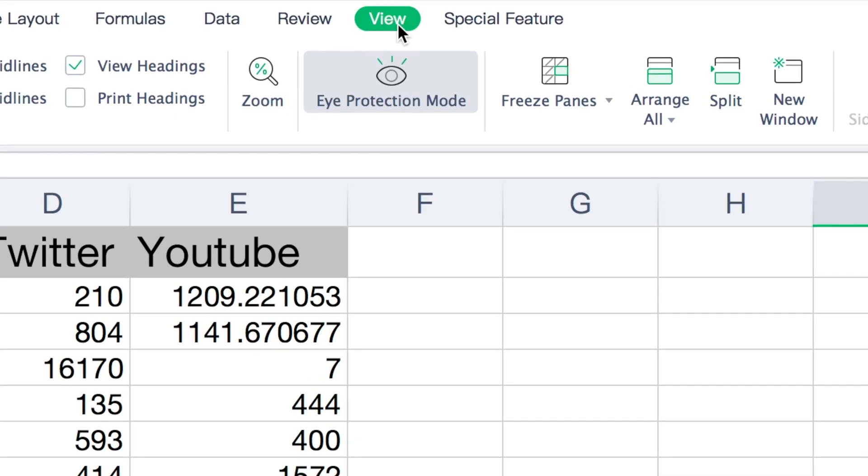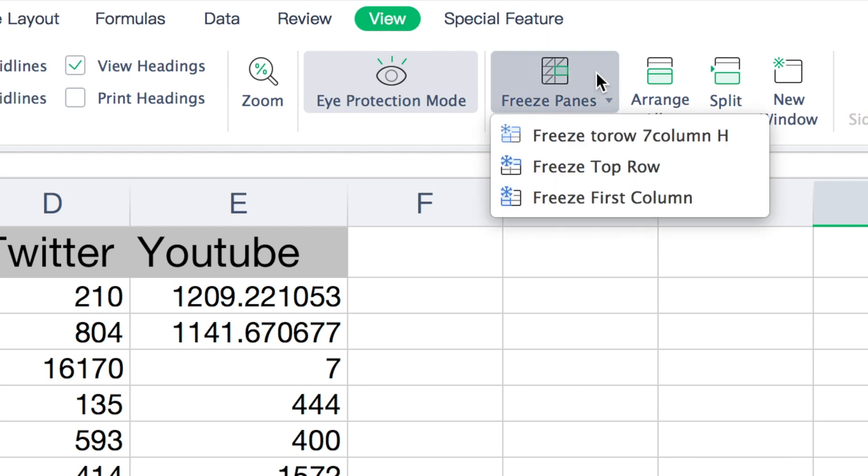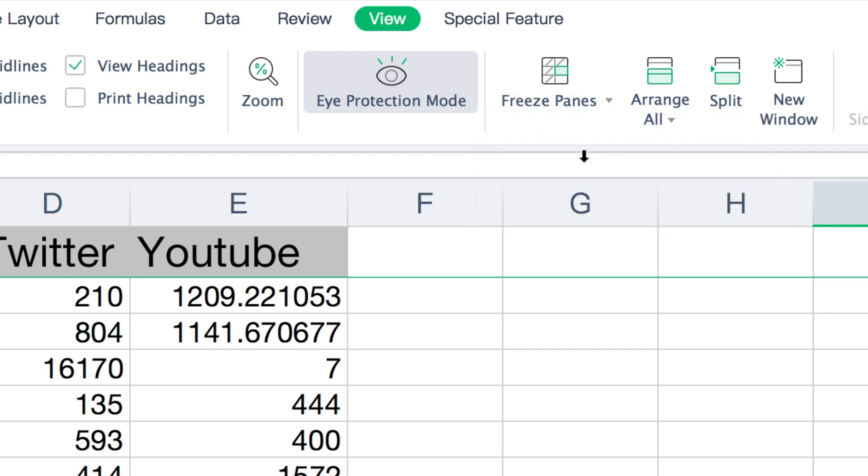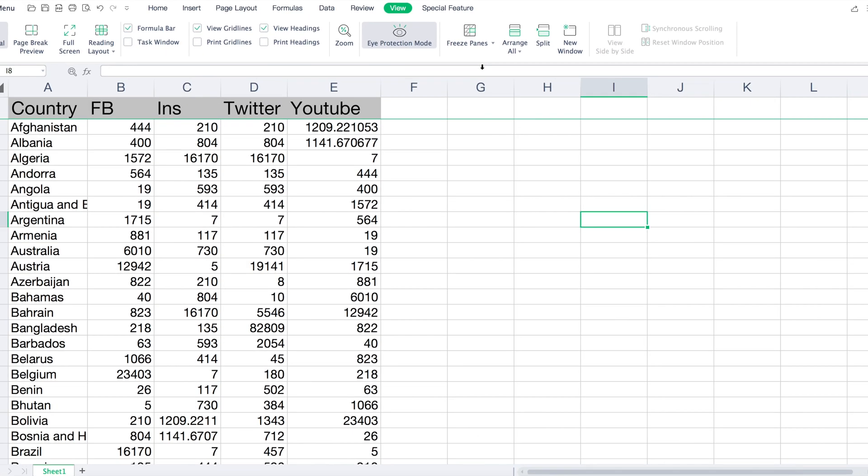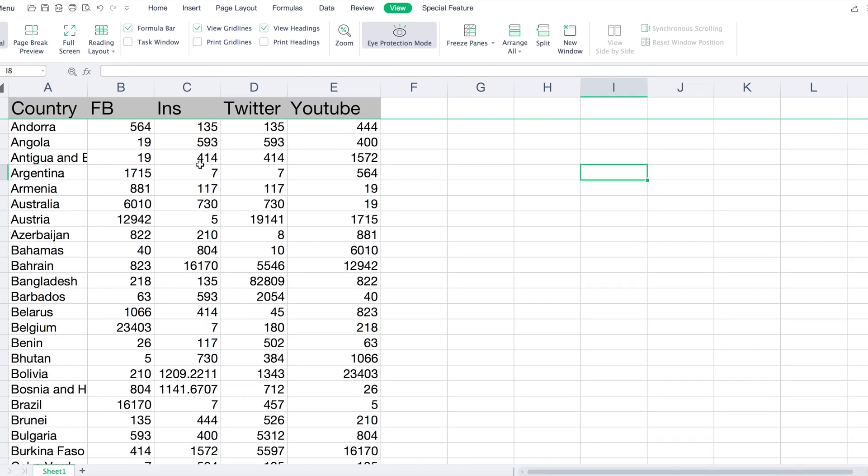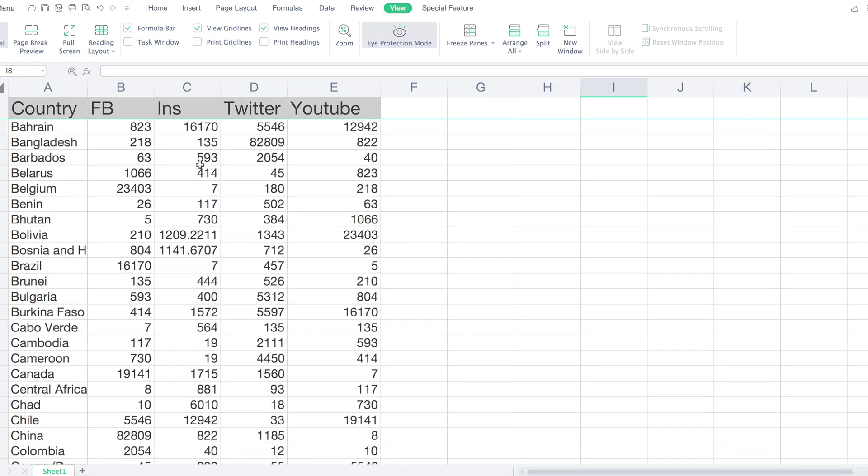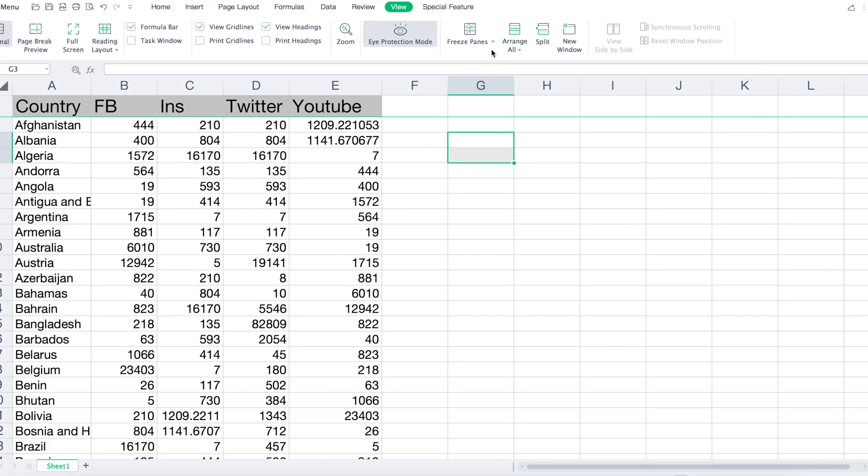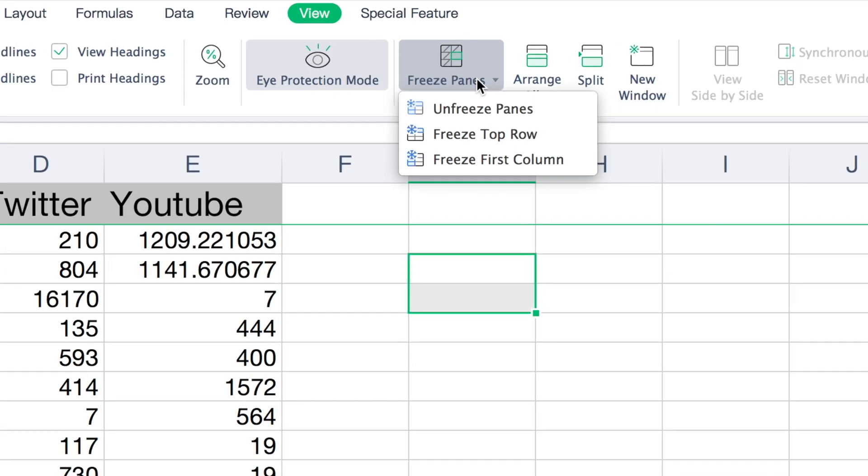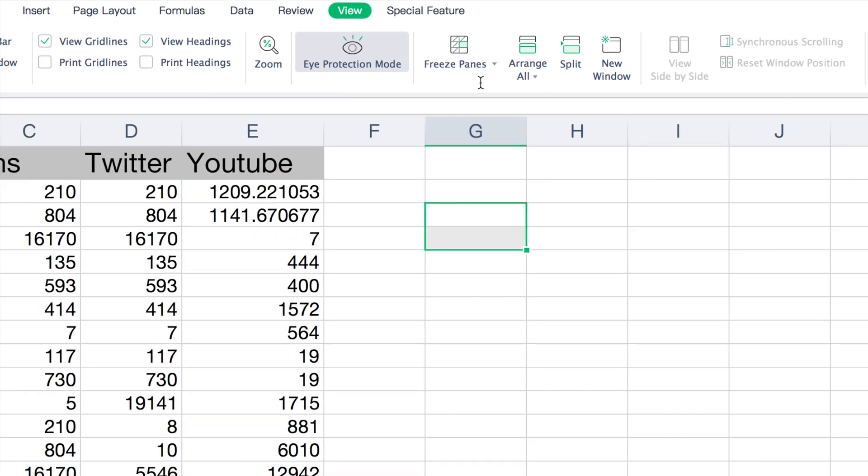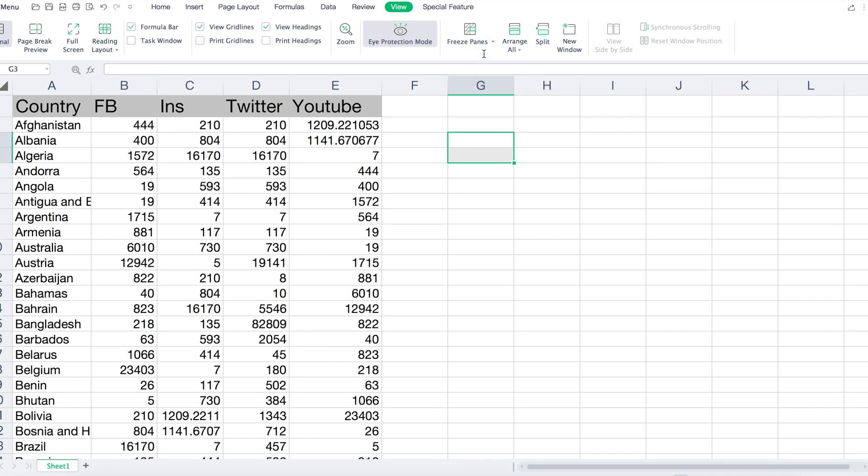First, find the View button on the top menu bar and then select the option called Freeze Panes. Choose the second option to only freeze the top row. You can always unfreeze by going back to the option and selecting Unfreeze Panes.